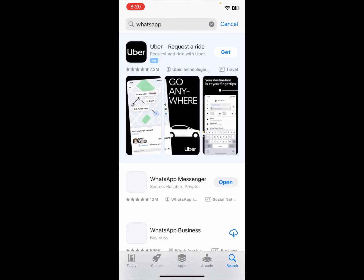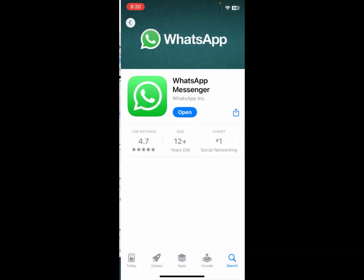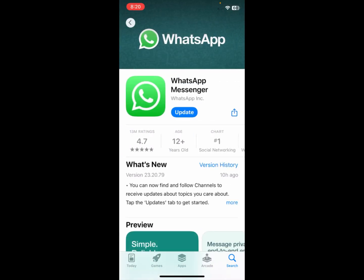You need to click on search and now you can see here this WhatsApp I have already installed in my phone. Now it requires an update, so you may update this app.